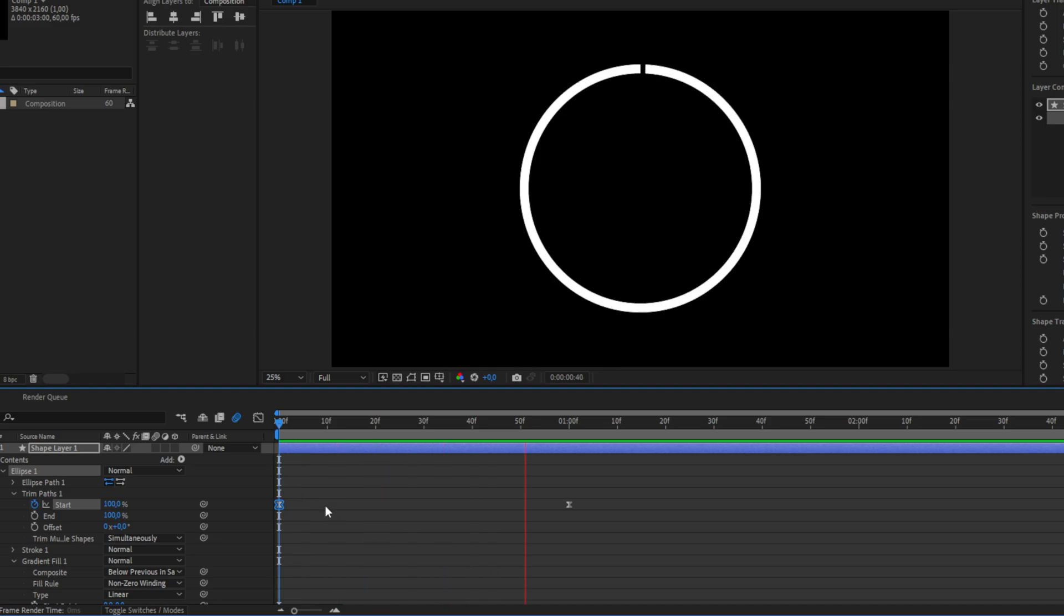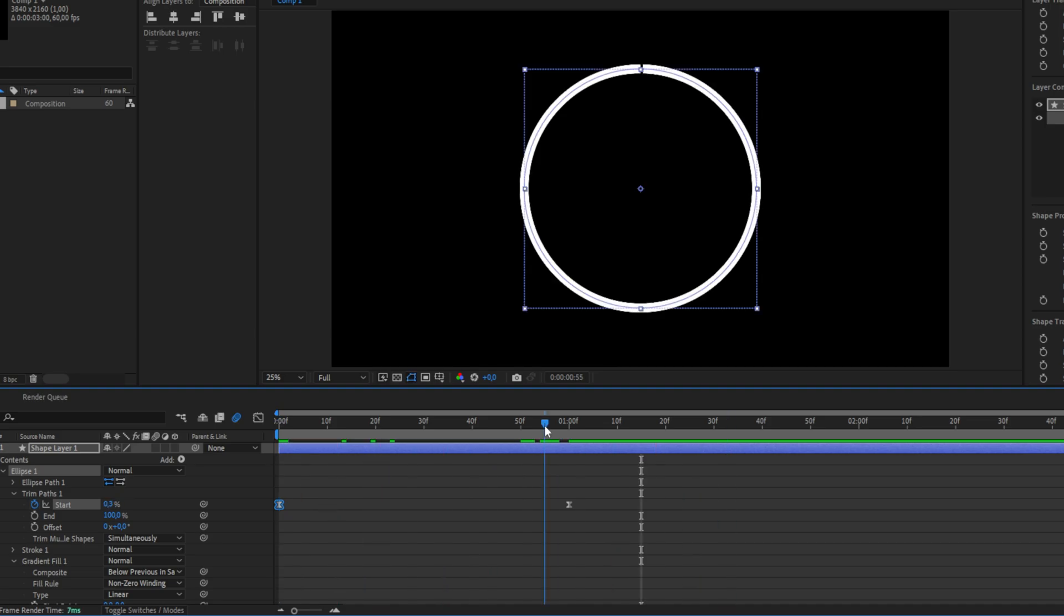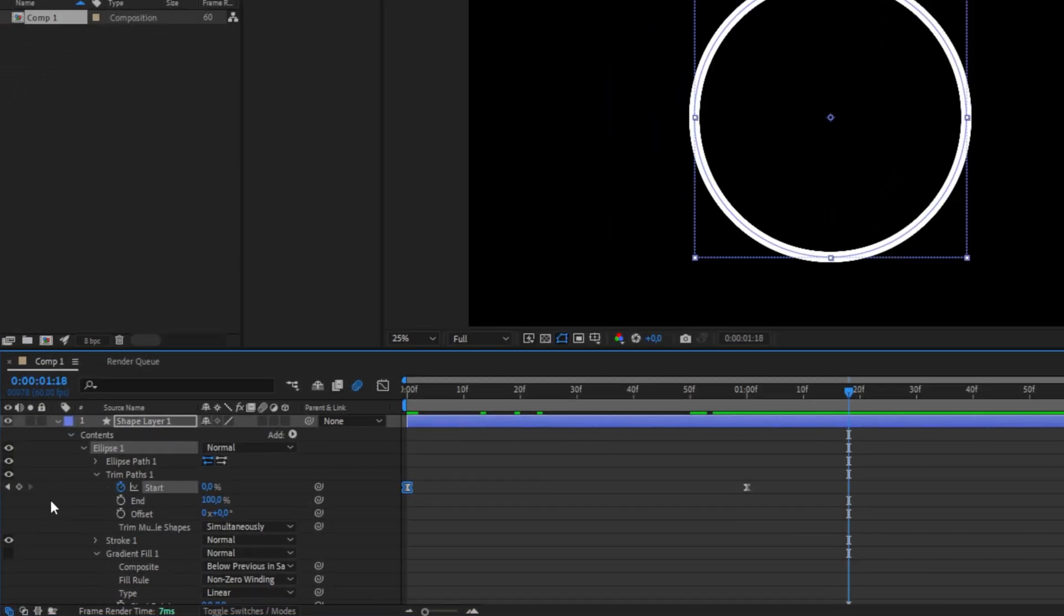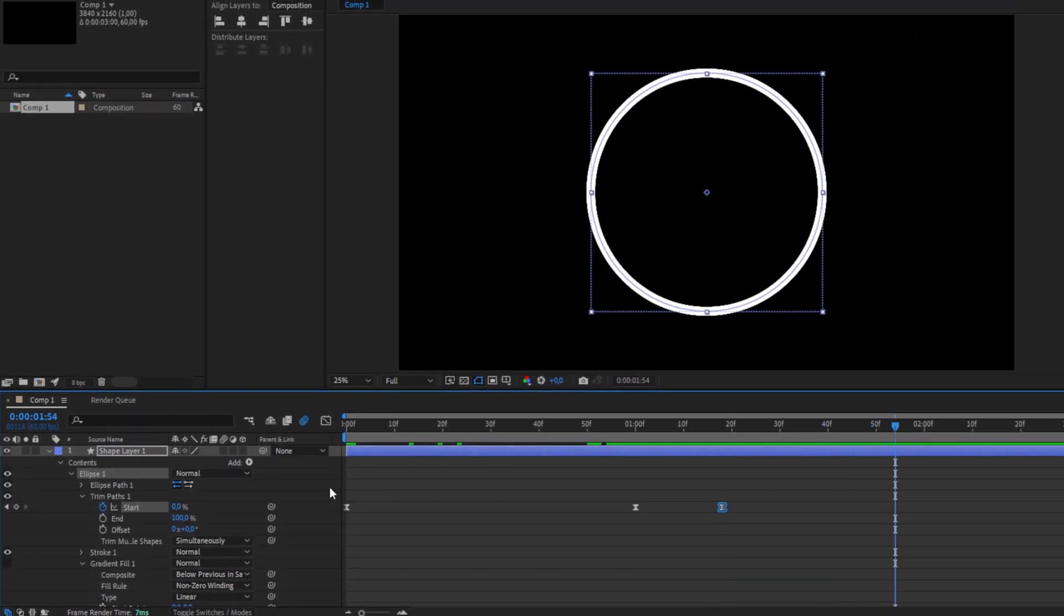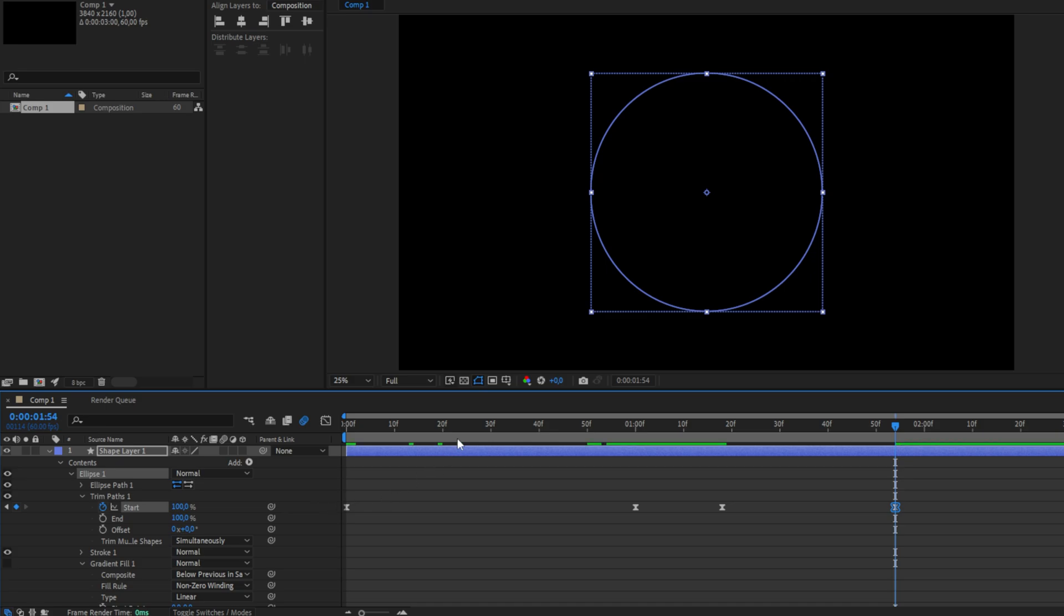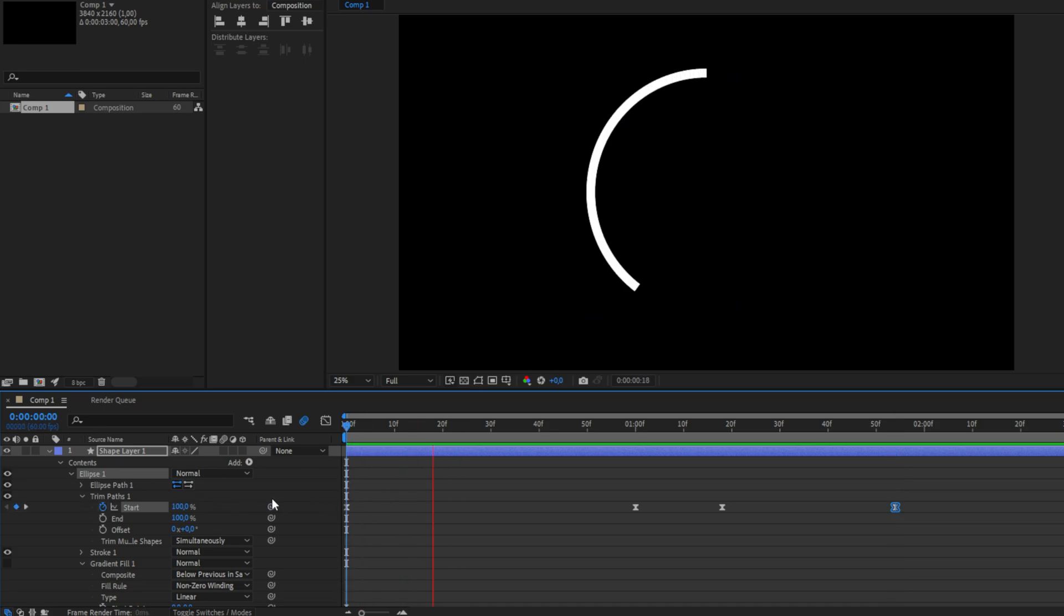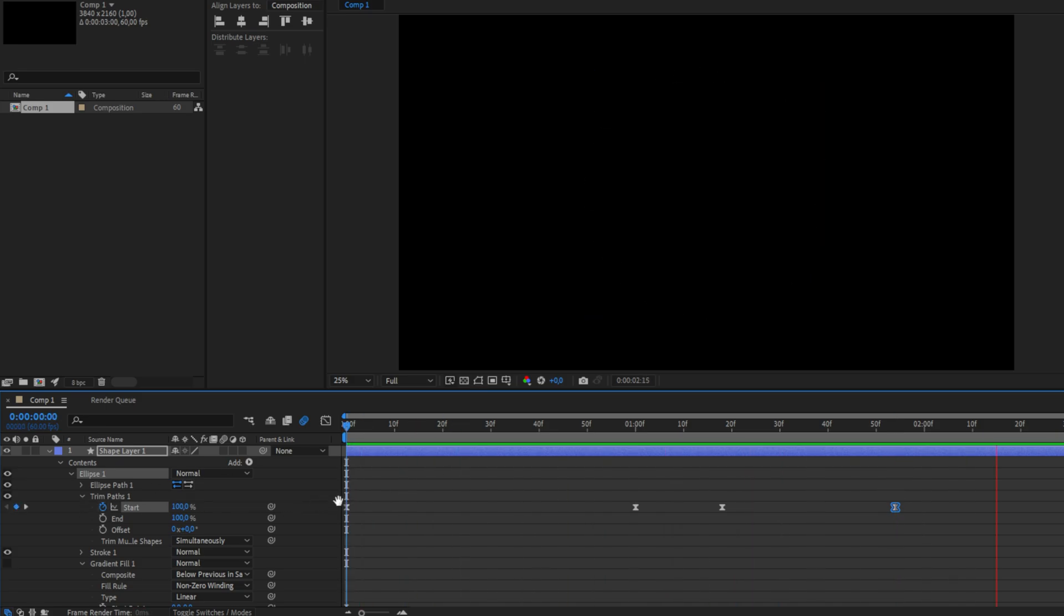Now there are two different ways to animate the ending part. The first way is to move the playhead where I want the end animation to start, then click on the arrow next to Start to create a keyframe for the current value. Now move forward where I want the animation to end and set the start value to 100. We should now have created this nice animation.